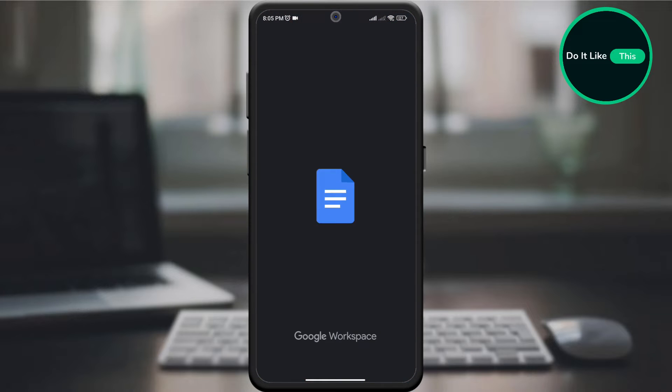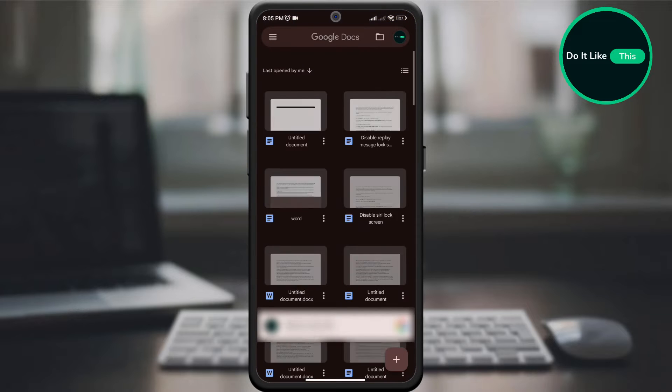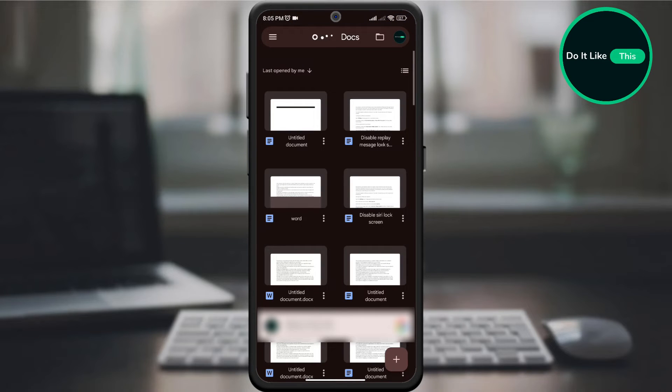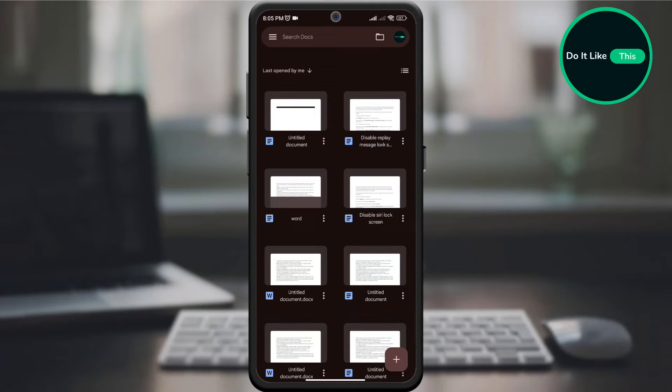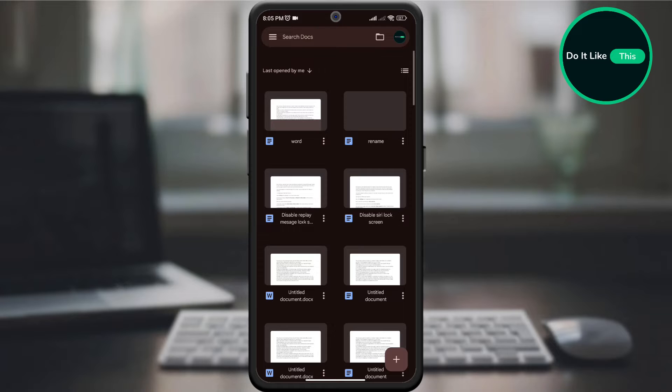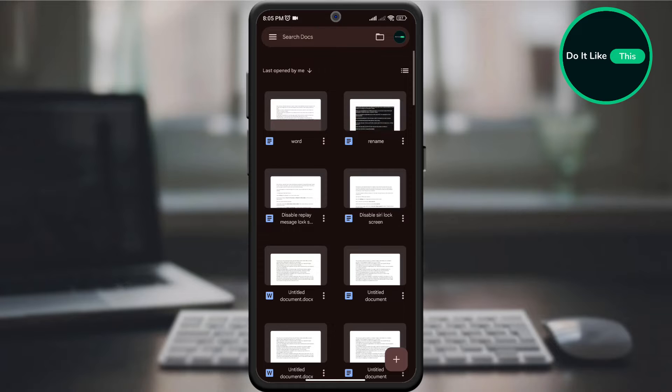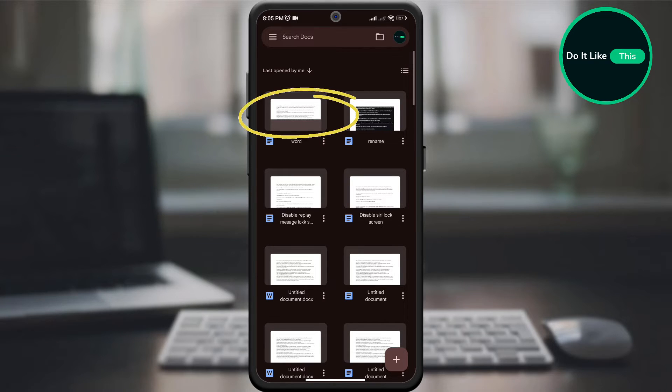Open your Google Docs application on your device and check if you are signed into the application itself. By opening the application on the home page, select the document you want to rename.